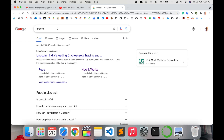First, I will provide a little bit of information about the Unocoin application. Just open Google and type 'Unocoin'. Unocoin is India's leading crypto assets trading platform. Using this platform you can trade Bitcoin, Ethereum, and 30+ cryptocurrencies, and buy and sell — some basic features.